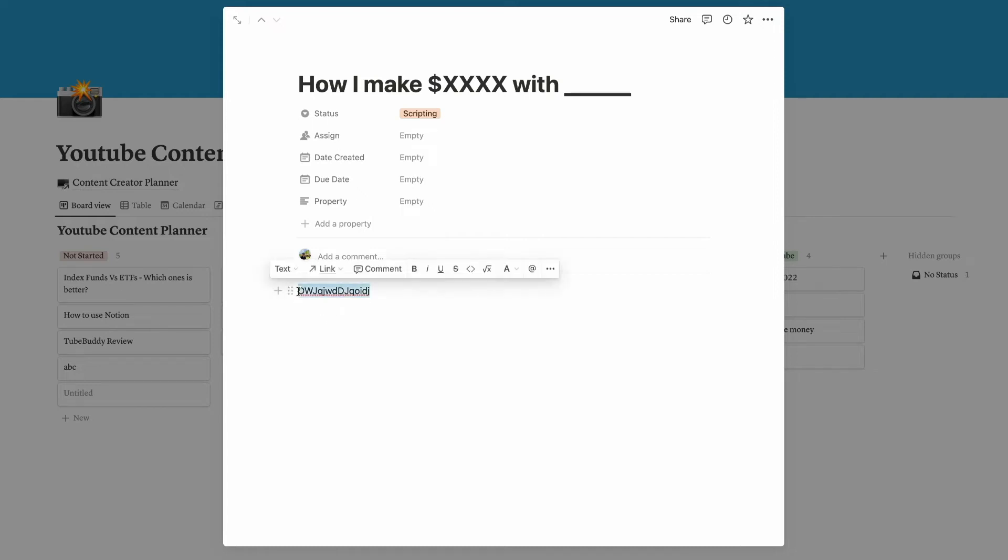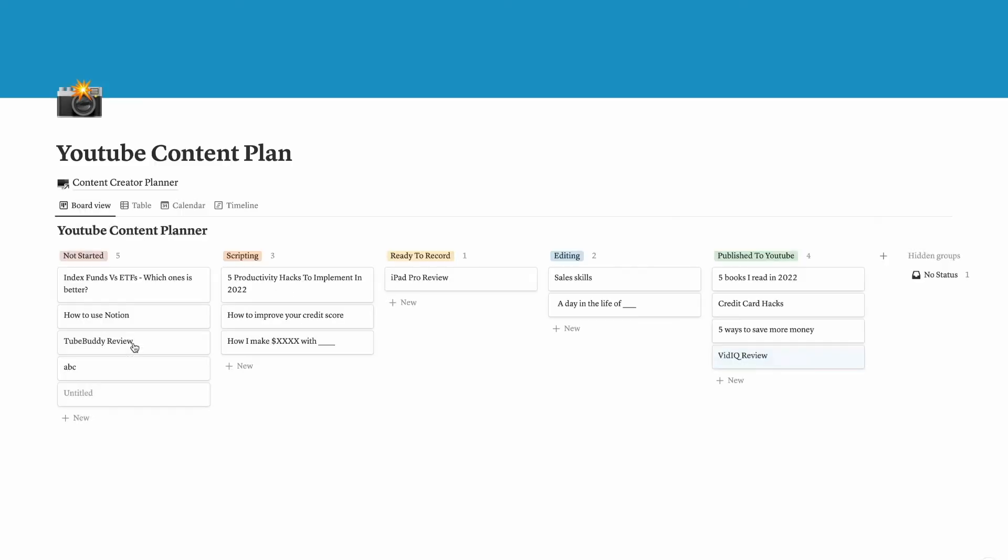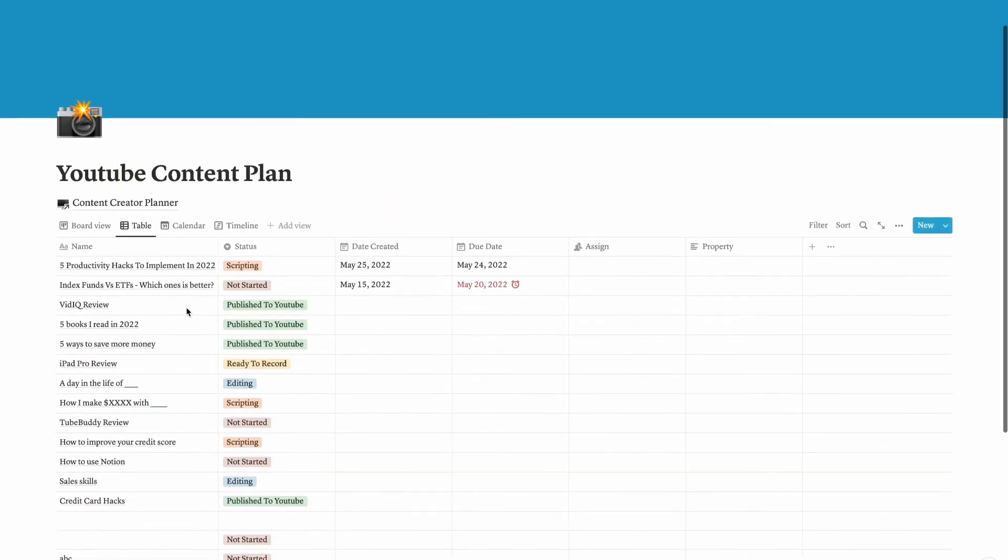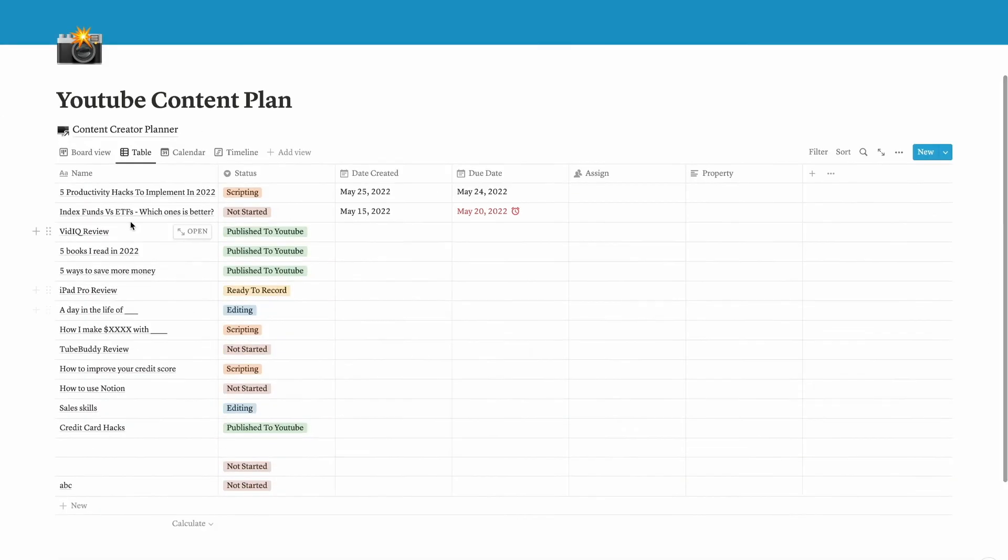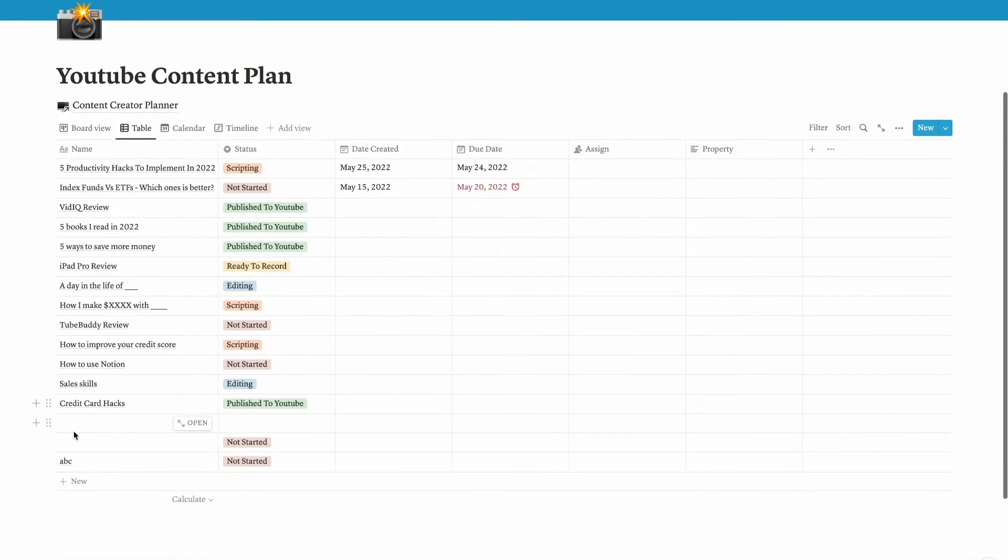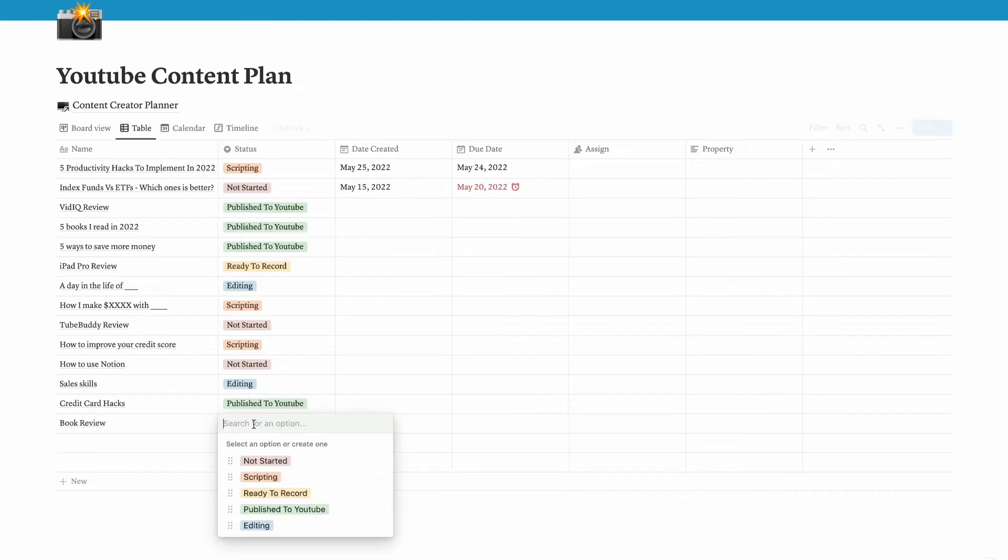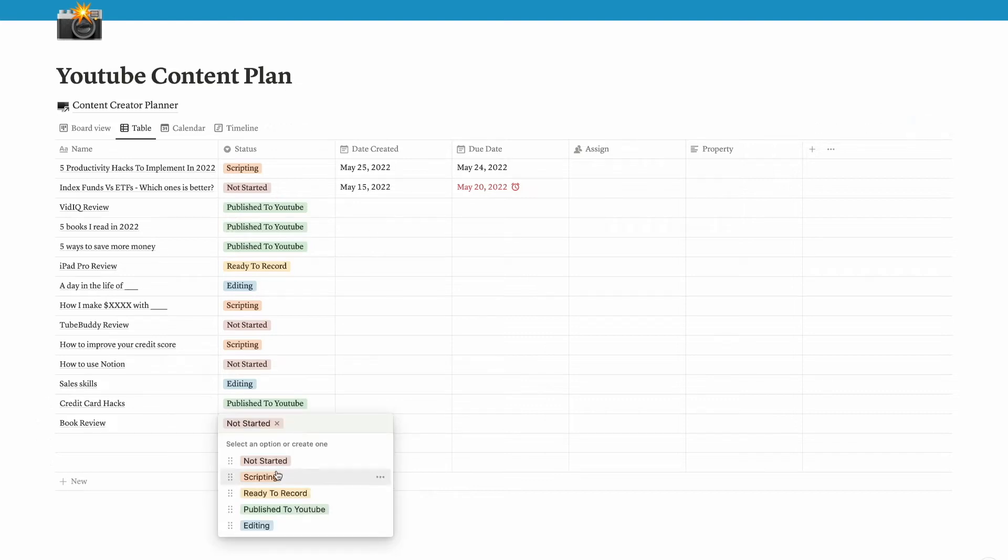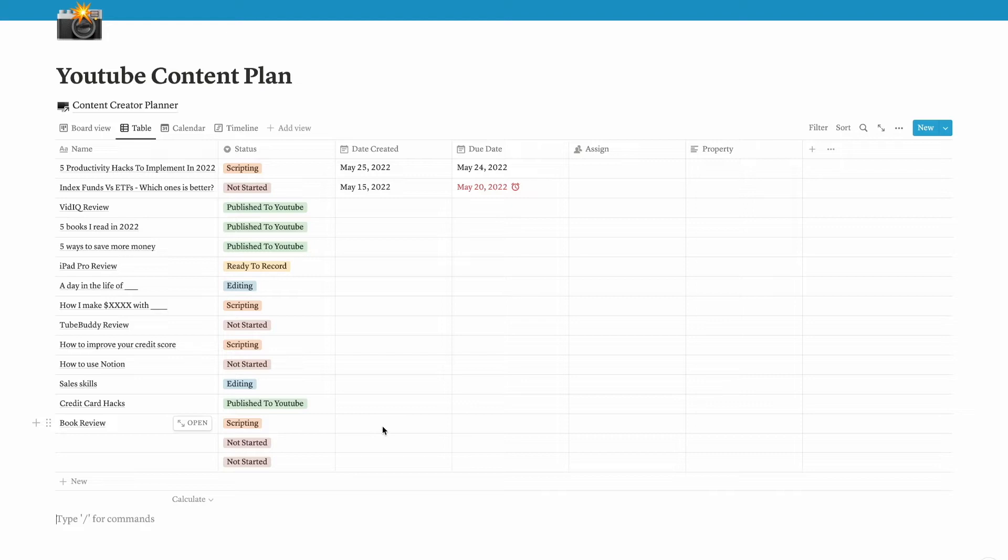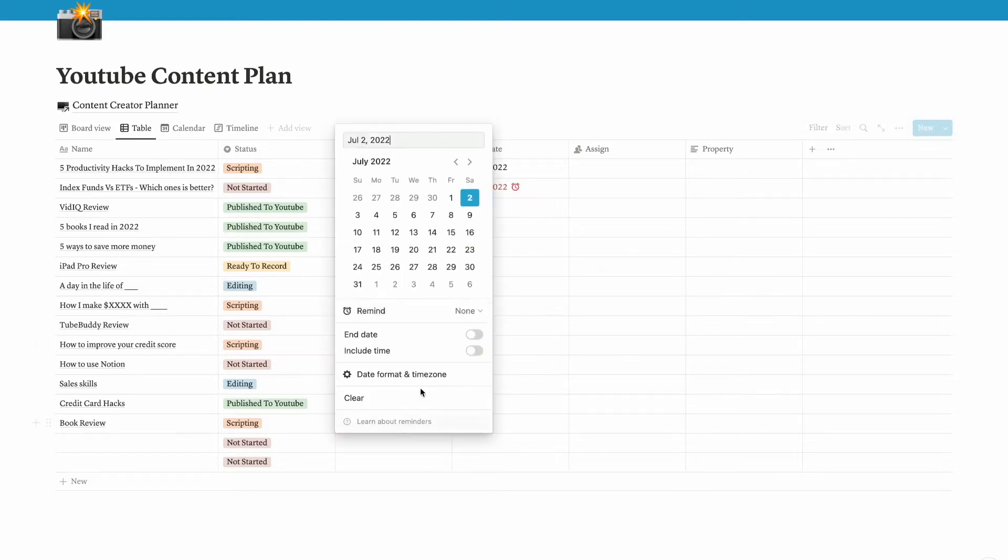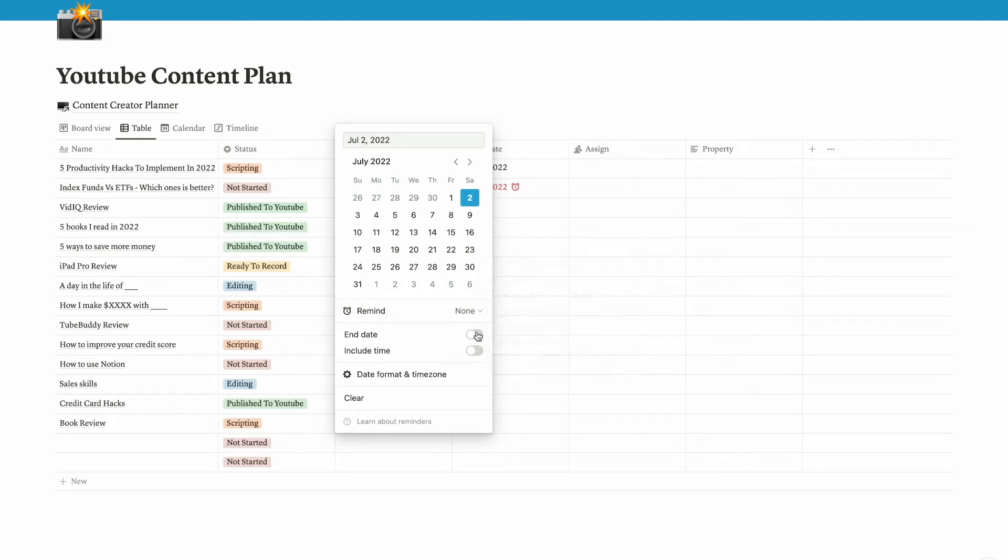You can also add due date, date created, and you can add the notes right here, so it's quite flexible. Another view that is easy to edit content is through table view. Let's say you put a topic here like book review. If I have started scripting, I'm going to put scripting here, and then date created, maybe today's date.